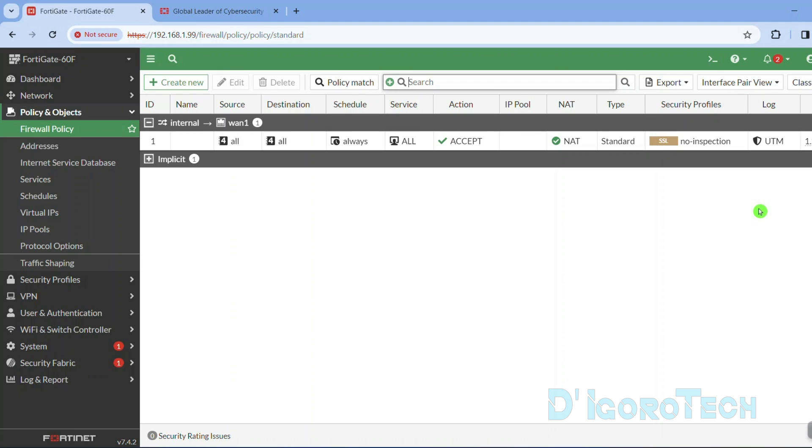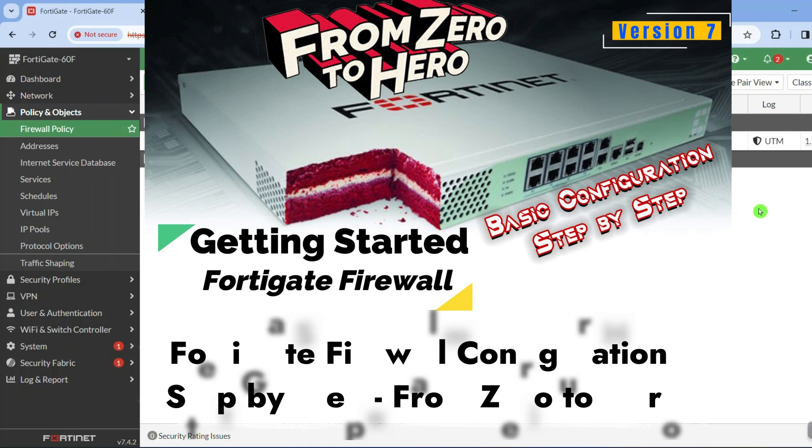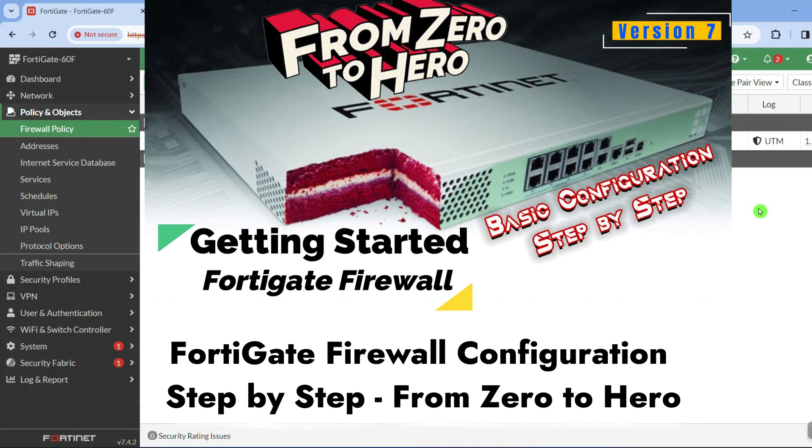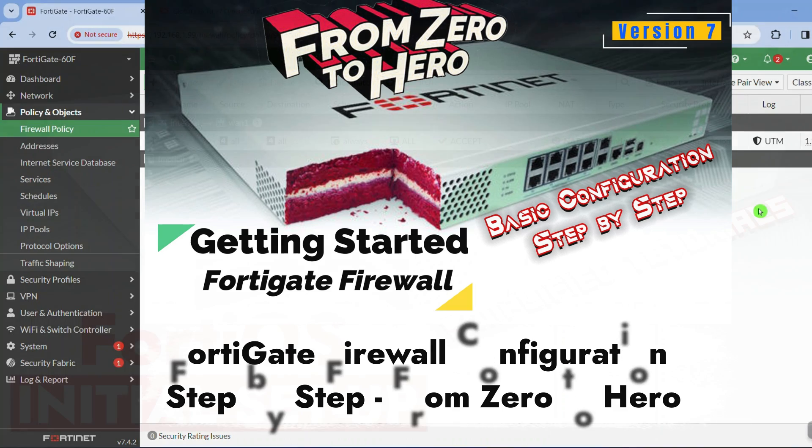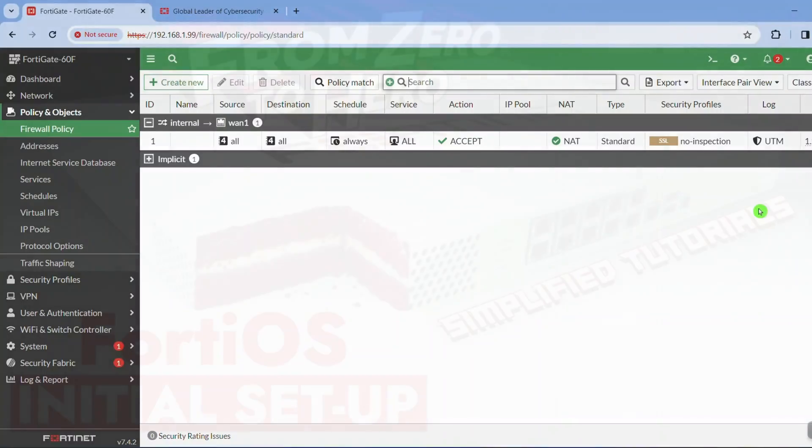If you are new to FortiGate firewall then you can check my playlist, FortiGate firewall configuration step by step. This will help you understand more about the Fortinet FortiGate firewall. After you watch the playlist then you can configure a FortiGate firewall from scratch.